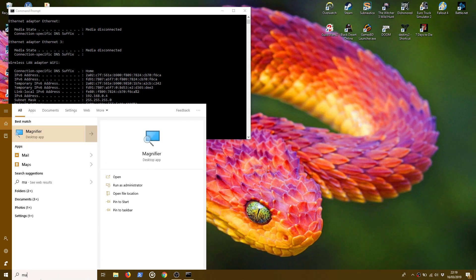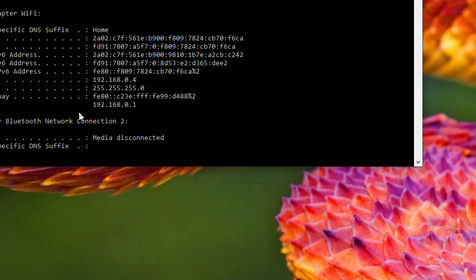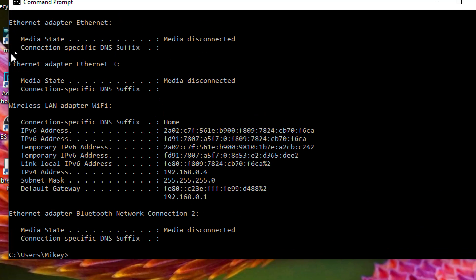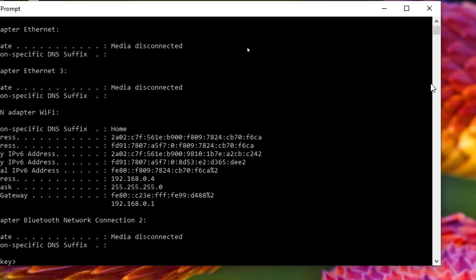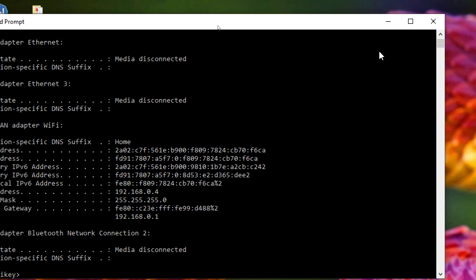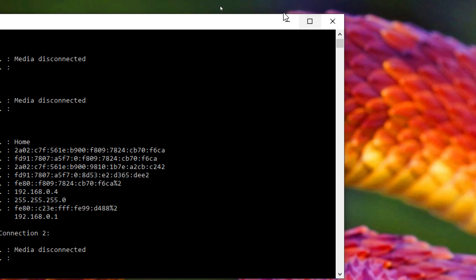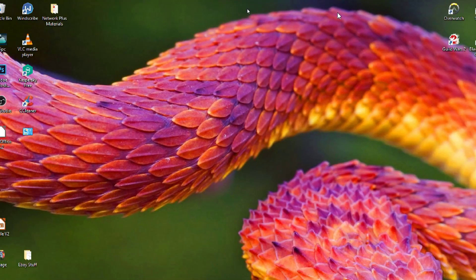So what we want to see is what the IP address is of my network card. You can see that under my wireless LAN adapter, I'm connecting over Wi-Fi. My IP address is 192.168.0.4. So if you do that on your machine, make a note of your IP address. That's all we need to do in command line.